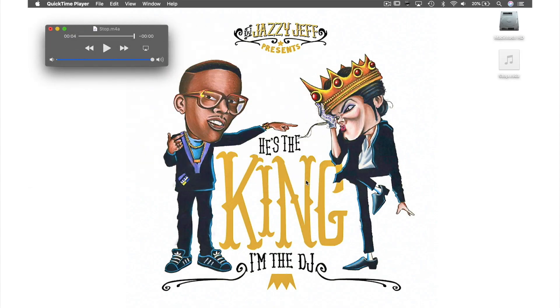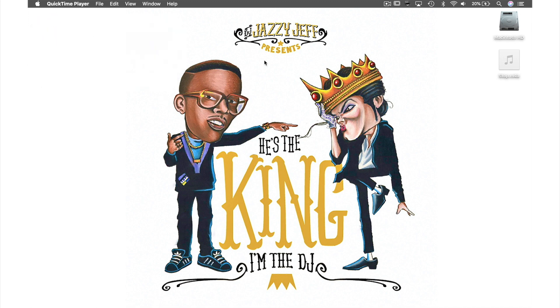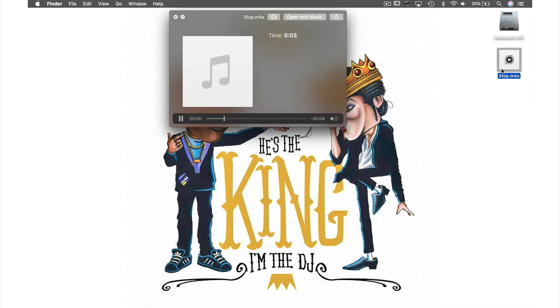Let's close this window and preview the file we just created on the desktop by clicking it and hitting the space bar. To stop I just push the button again. And there you have it.